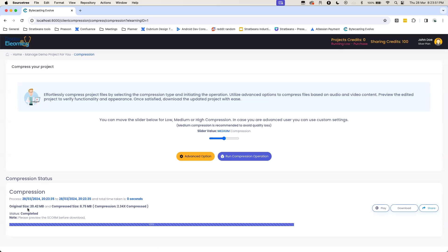As you can see, this 20 MB module has now been compressed down to a size of 8.7 MB.